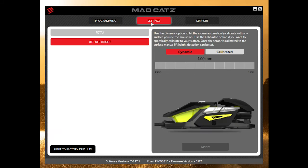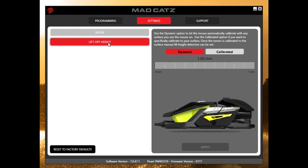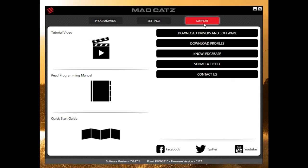In the settings you can change the angle of the normal vertical axis — there's a tool to help you calibrate and set it how you want, though most people will leave it at zero degrees. You can also adjust the liftoff height; it's set to dynamic by default but can be calibrated as well.